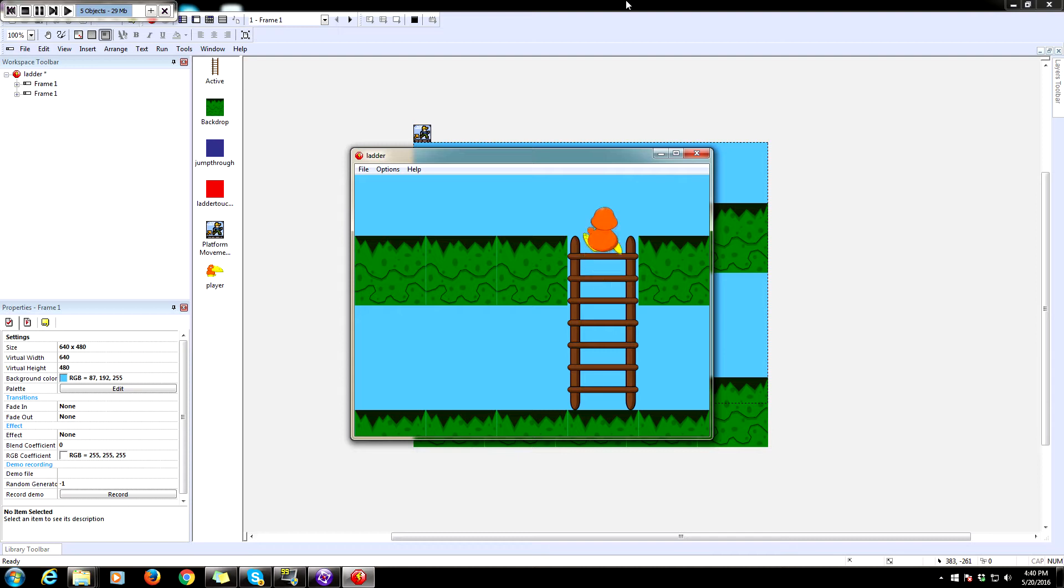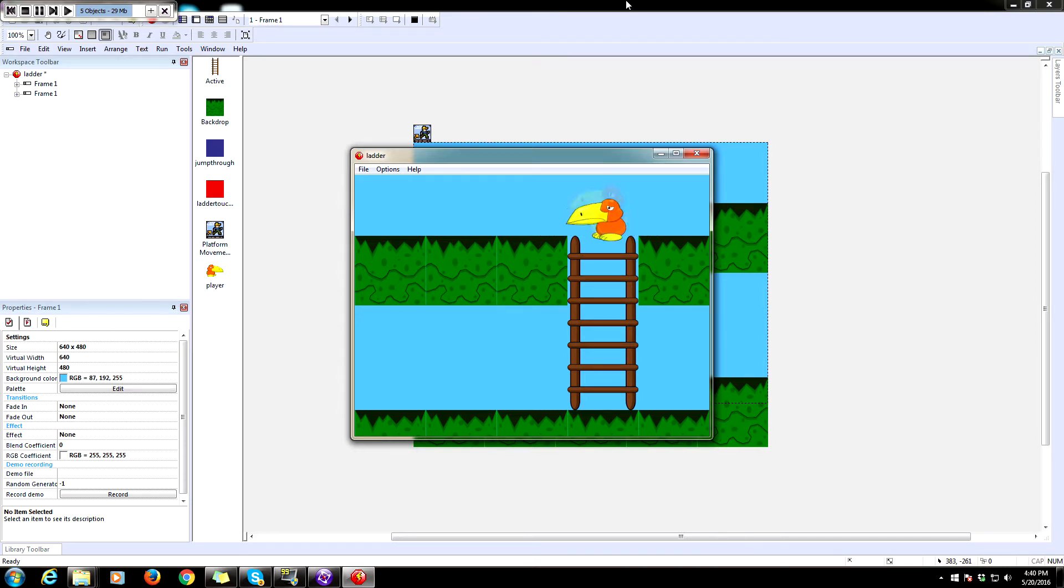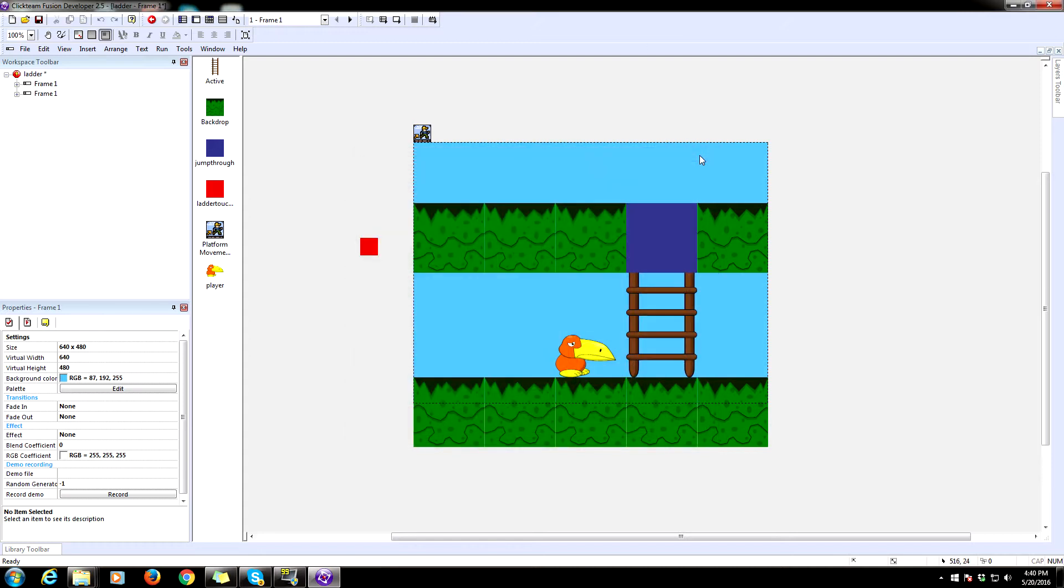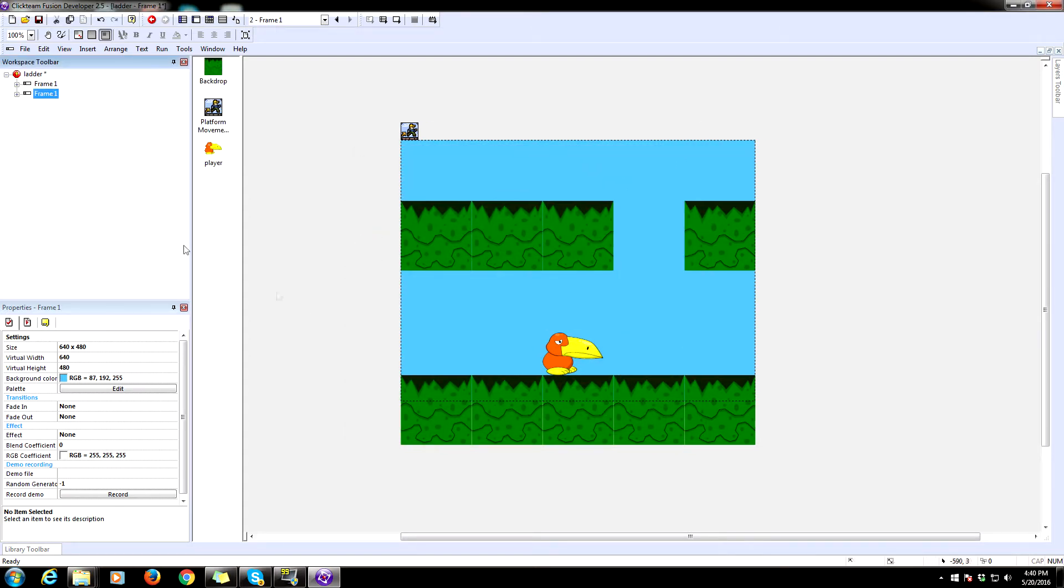When we get to the top we can walk over it as if it were a platform, and we can get to the bottom. He will automatically disengage when he hits the ground. We can also jump off of the ladder. So without further ado, let us open our second frame here and let's get started.